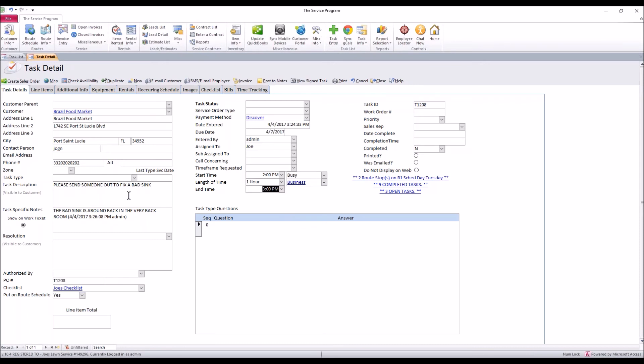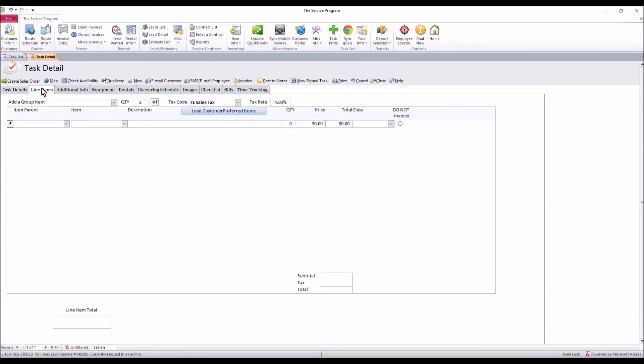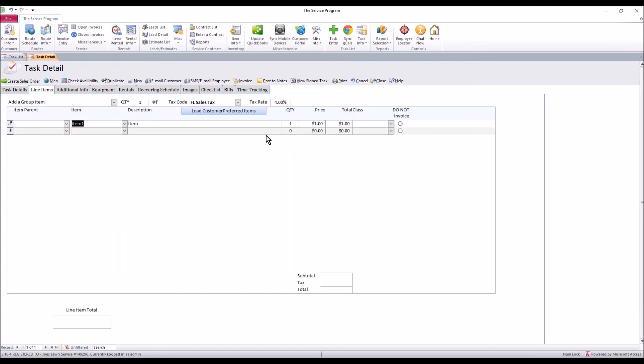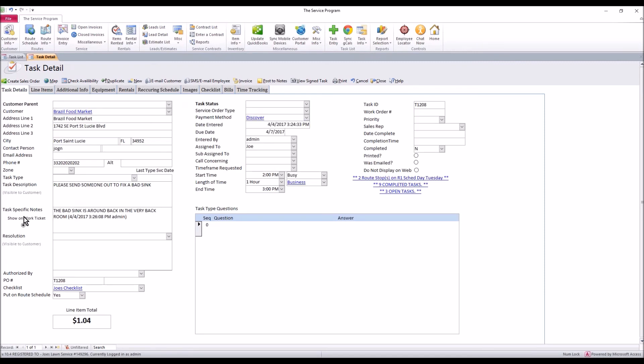Once you have these pieces, there is one more thing you may want to use and you may want to add line items for your technicians. However, you don't have to. These can be added before you invoice this task once the work is done. If you wanted to add a line item, simply select the dropdown, add the item you want with the quantity and the price. When you're done, click back on task details and the system will show you a total for what's been added.